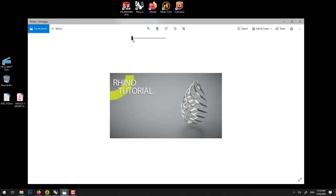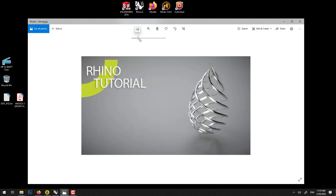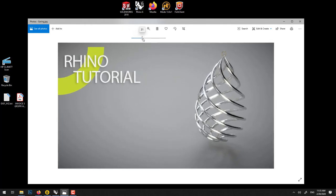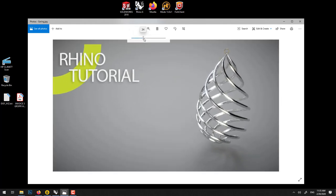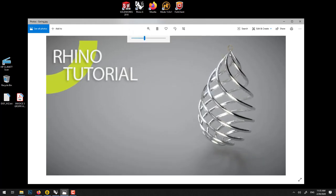In this Rhino tutorial we'll learn how to make an earring like this. Let's get started.